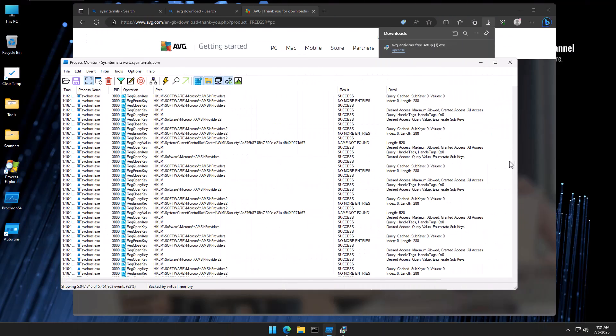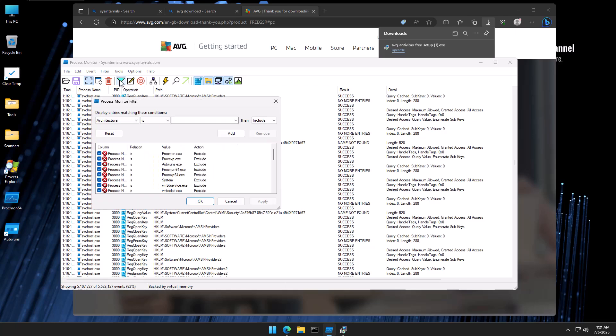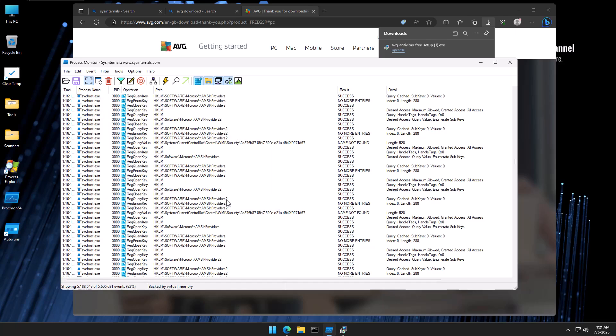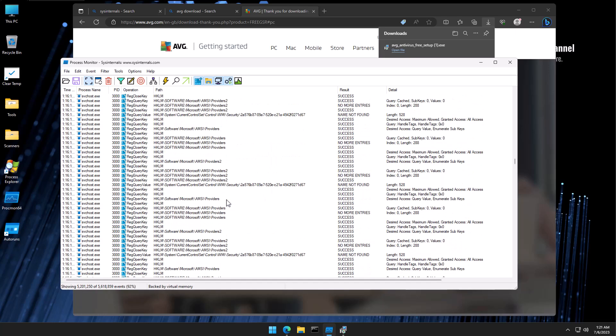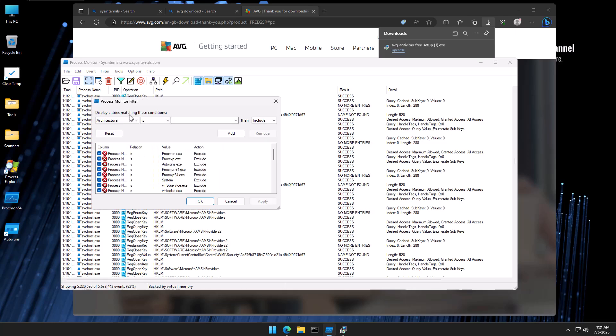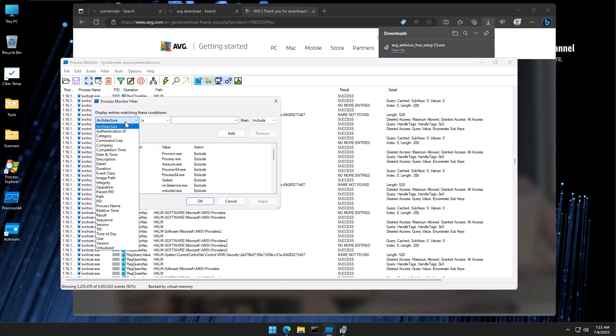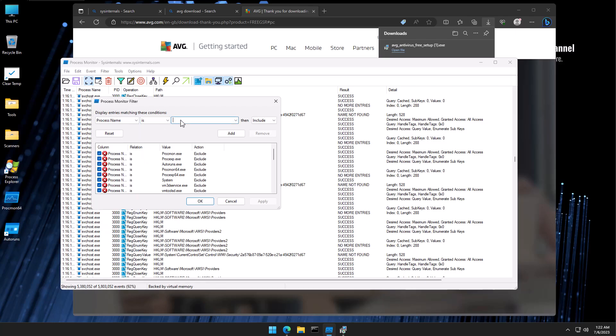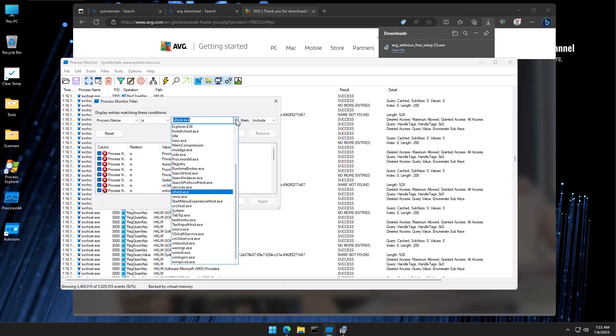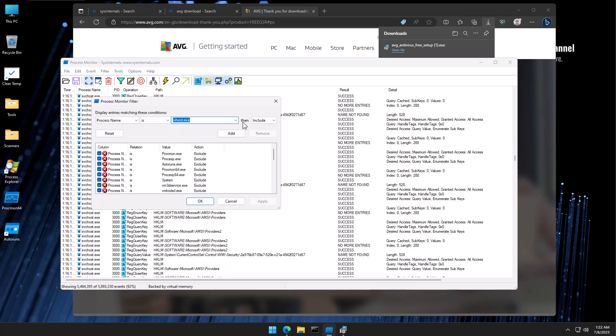One of the key features that you want to use if you're using process monitor is filters. If you click on the filter tab, it's going to allow you to set specific filters to get the information that you want. For example, once we have identified one of the suspicious processes, let's say it's sihost.exe, we can create a filter based on process name, and then set it as sihost, or you can just select it from here.